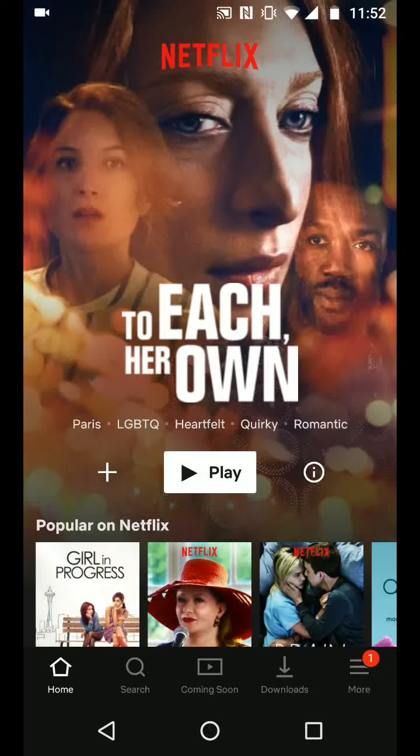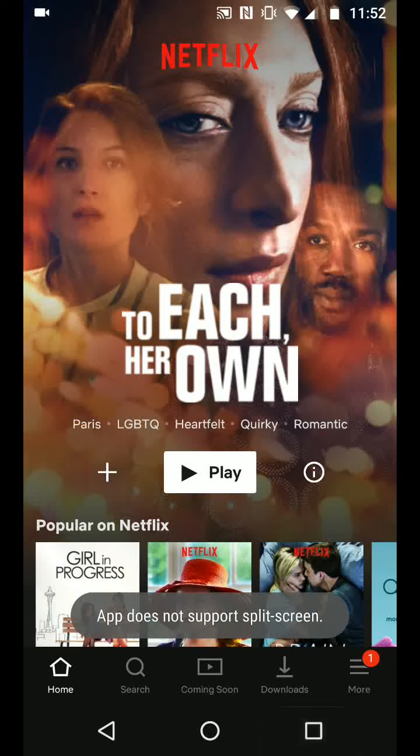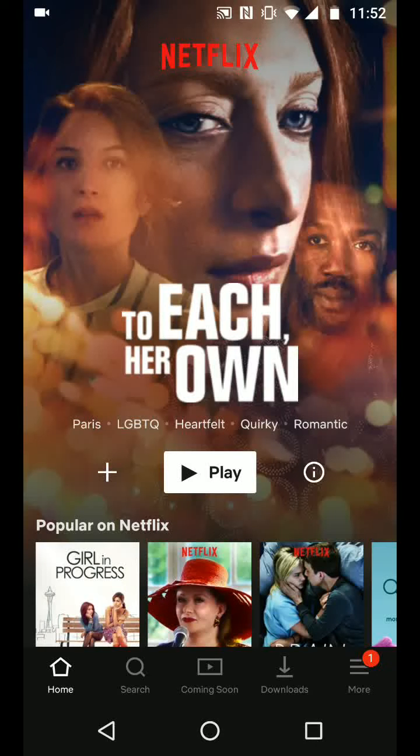As shown, if you tap and hold the square icon to enable split screen, it doesn't work and you get the message 'App doesn't support split screen.'